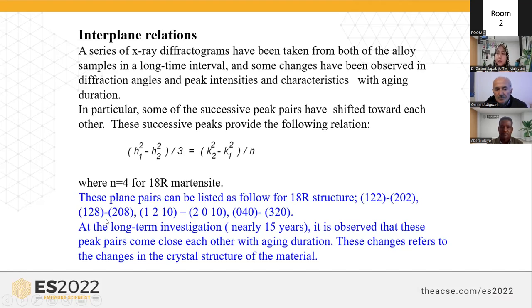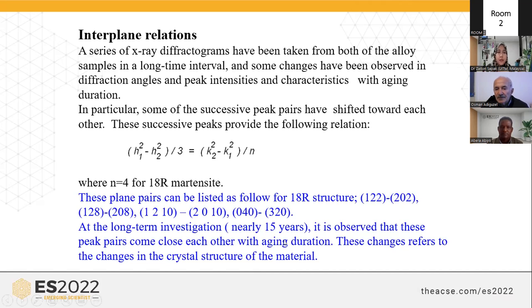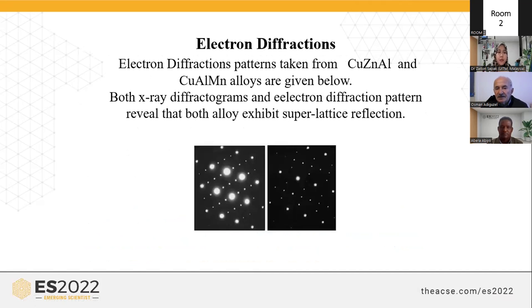The plane pairs can be listed as: (1 2 2), (2 1 2), (8 8 1), (1 10 2), (3 4 3), (2 3 2), and others. In the long-term investigation, it is observed that these peak pairs come closer to each other with aging, and this change refers to changes in the crystal structure of the material.